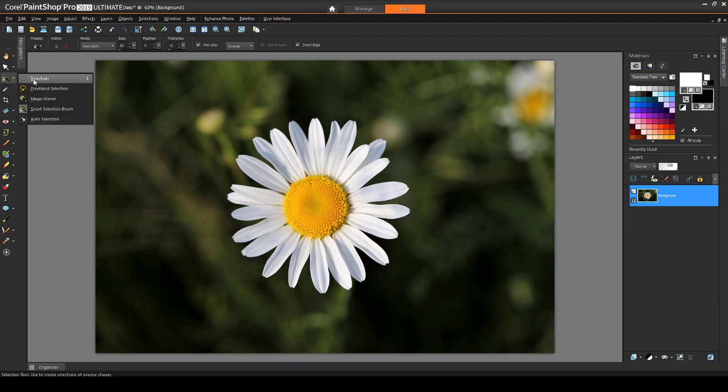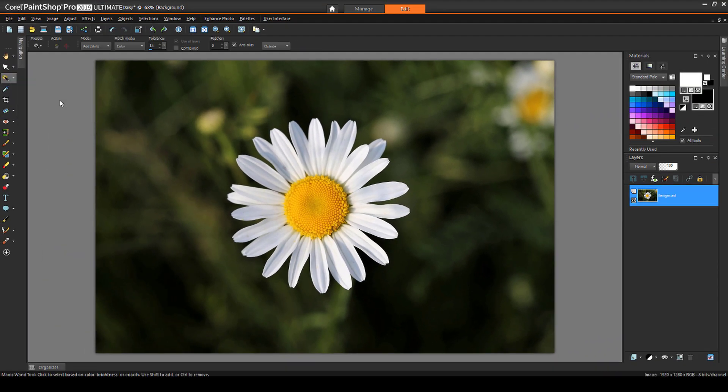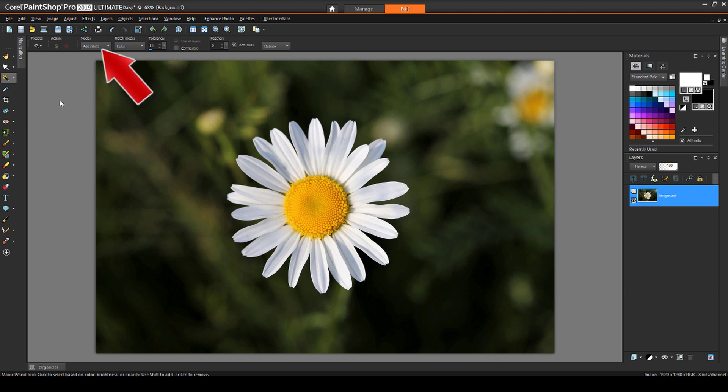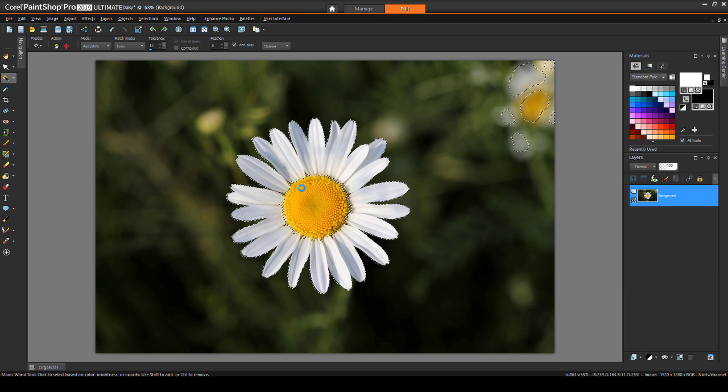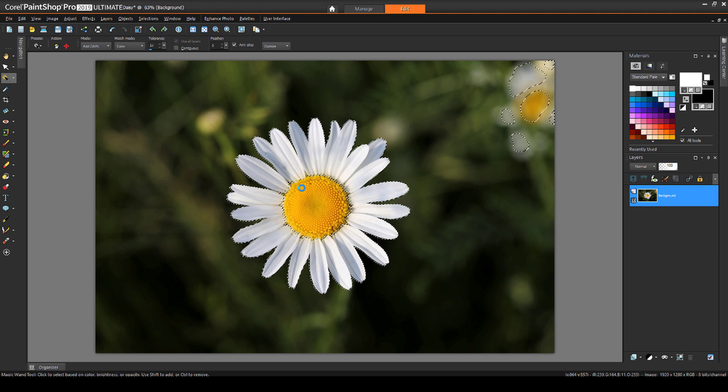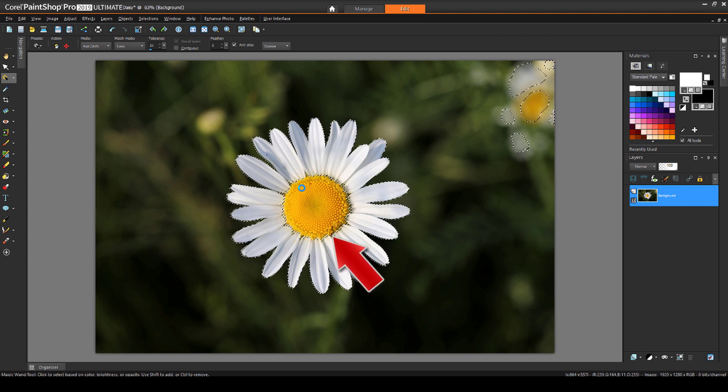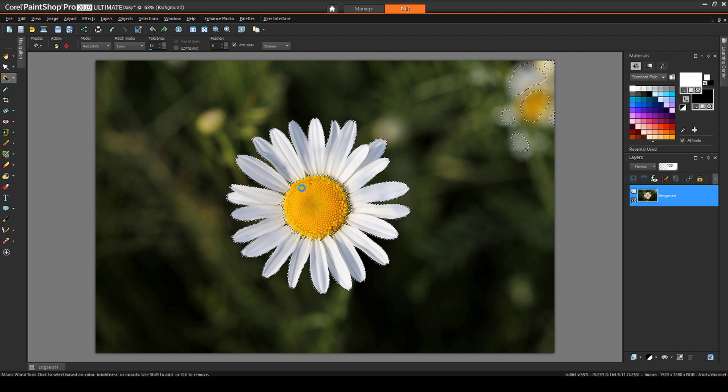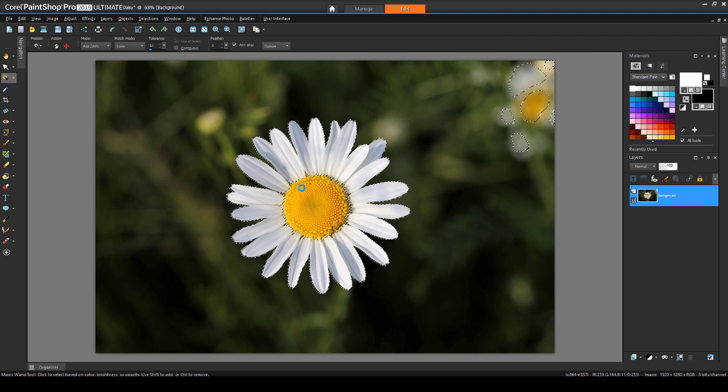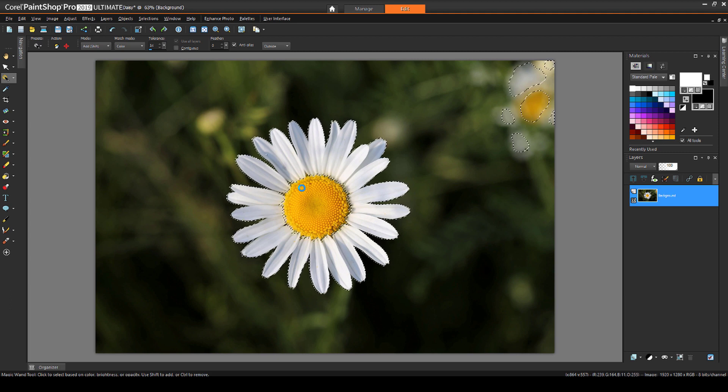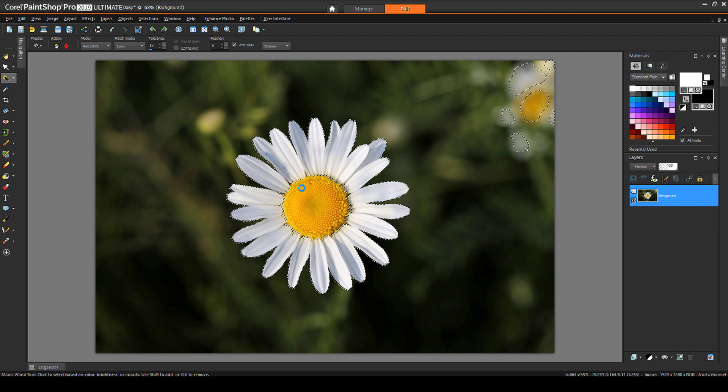Now I'll try the Magic Wand. I have Contiguous unchecked, the mode is Add, and my tolerance is around 30. With this tool, I click on a pixel and all similar colors are selected. After a couple of clicks, I end up with the darker parts of the petals still unselected, and some extra areas outside the flowers are selected. I could keep trying to adjust my selection, changing the mode and other options. But I can also take care of this by editing my selection.